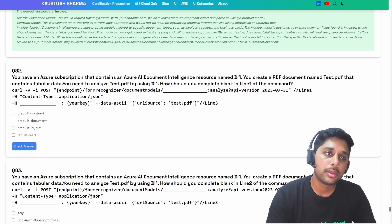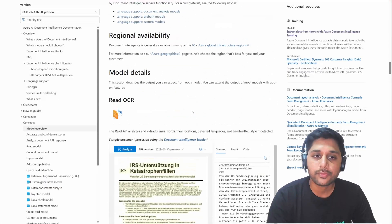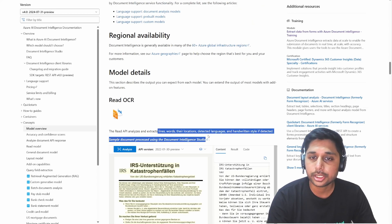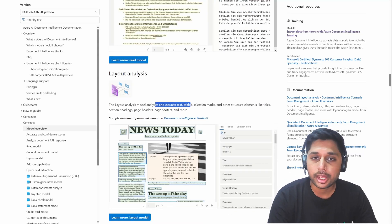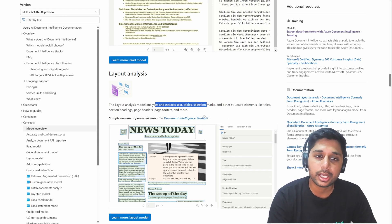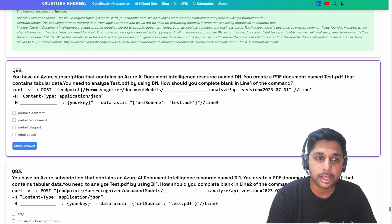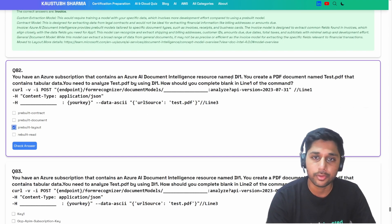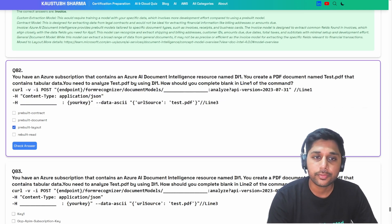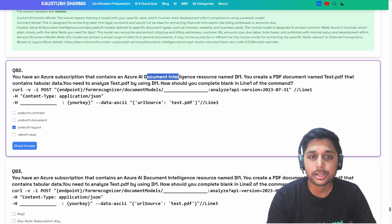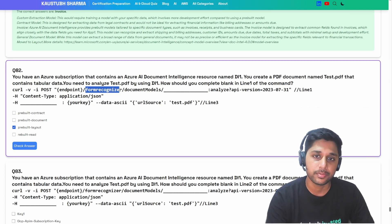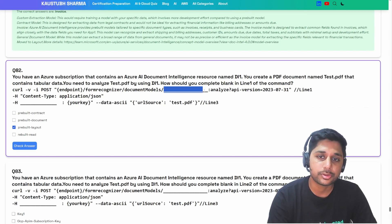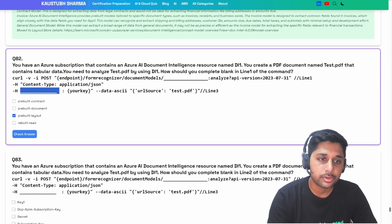Since the PDF contains a table, we need to identify which Document Intelligence model can extract tabular data. The read model extracts words, location, detected language, and handwritten styles. But the layout analysis model can extract text, tables, titles, paragraphs, and all different layouts. So pre-built layout is the perfect answer. It's a POST request calling the endpoint — even now the service API still references its earlier name, Form Recognizer.